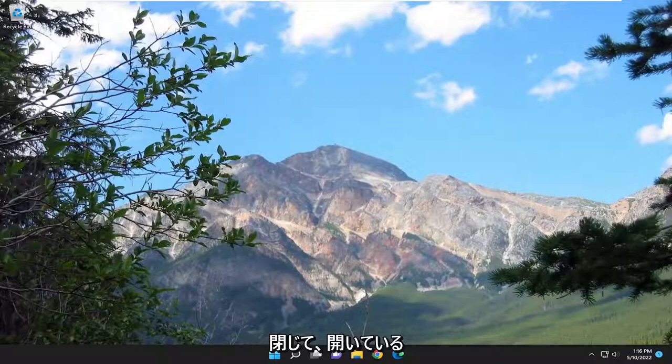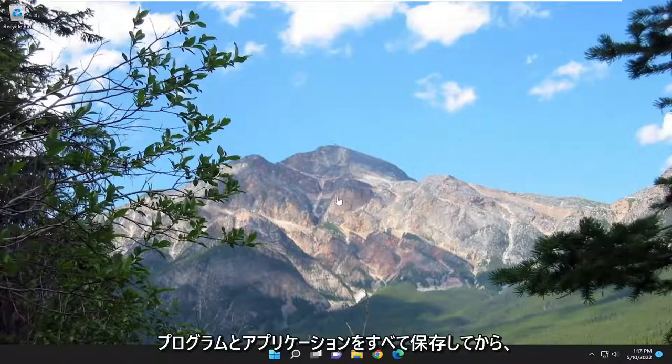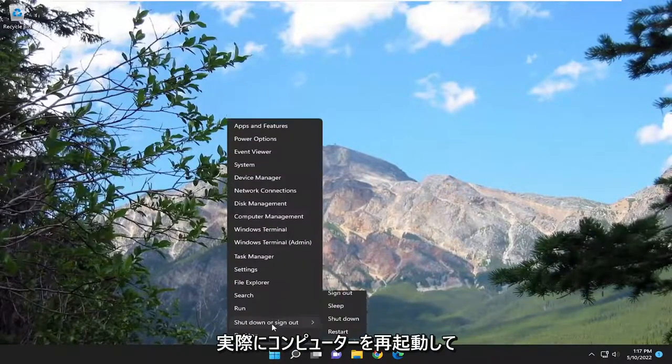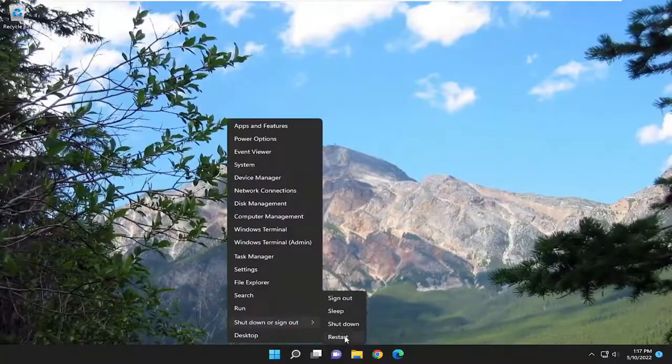So first thing I recommend doing would just be to close out and save any open programs and applications and then actually go ahead and restart your computer.